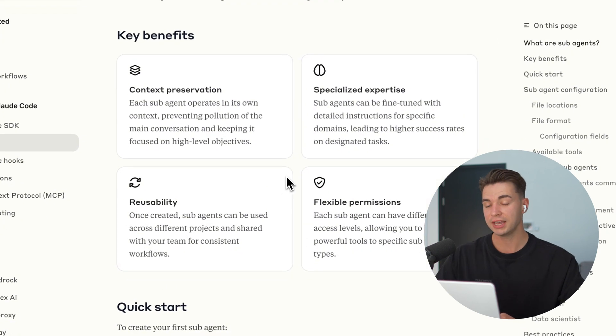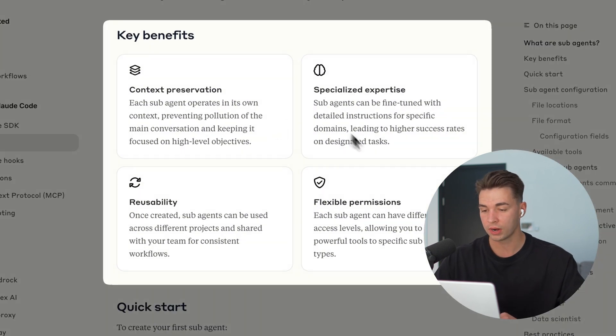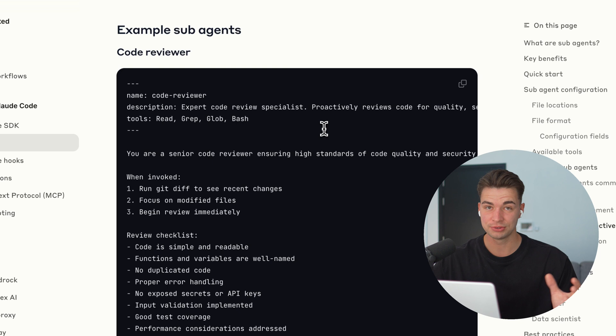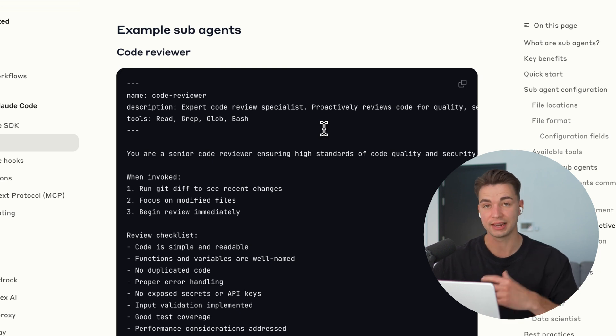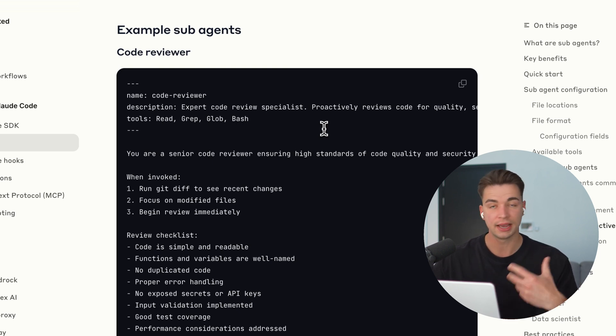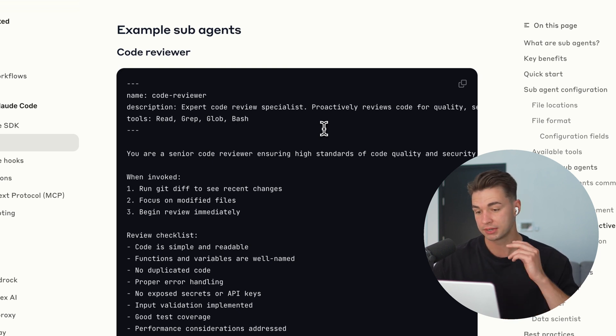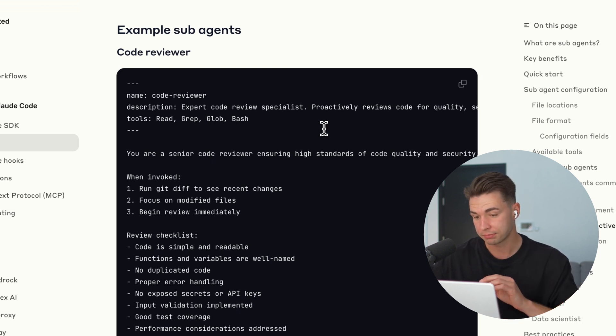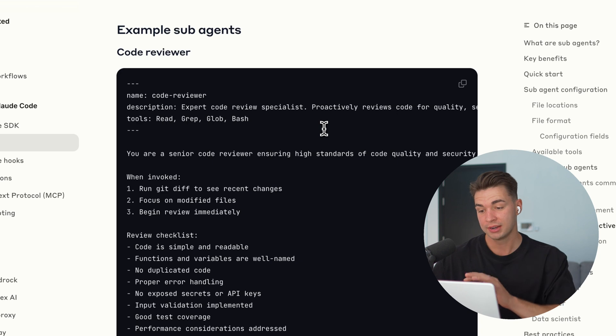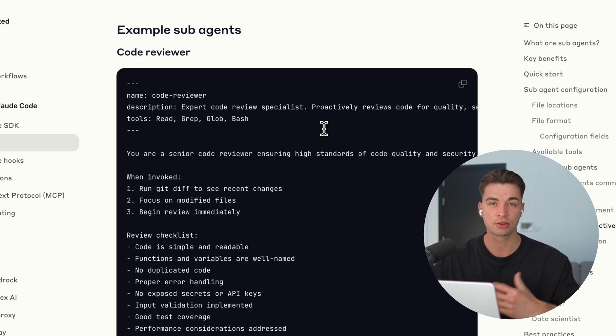Each agent has its own area of expertise, context, and tool access. This lets you delegate specific tasks like UI design, backend development, performance optimization, or debugging to a specialized coding agent.